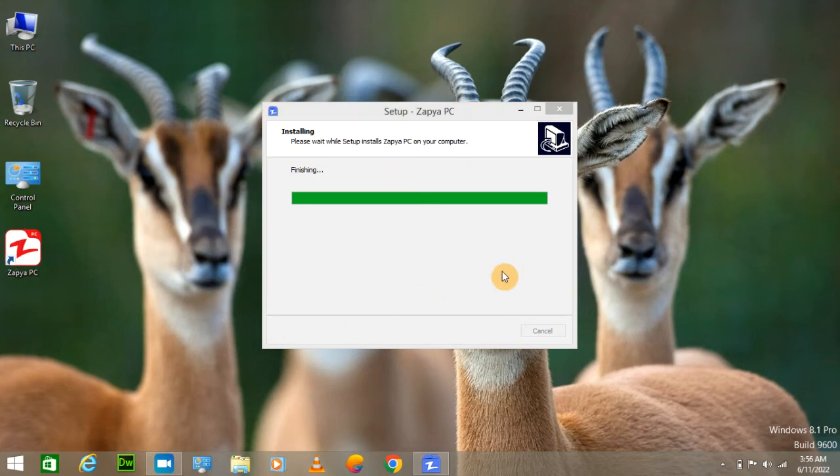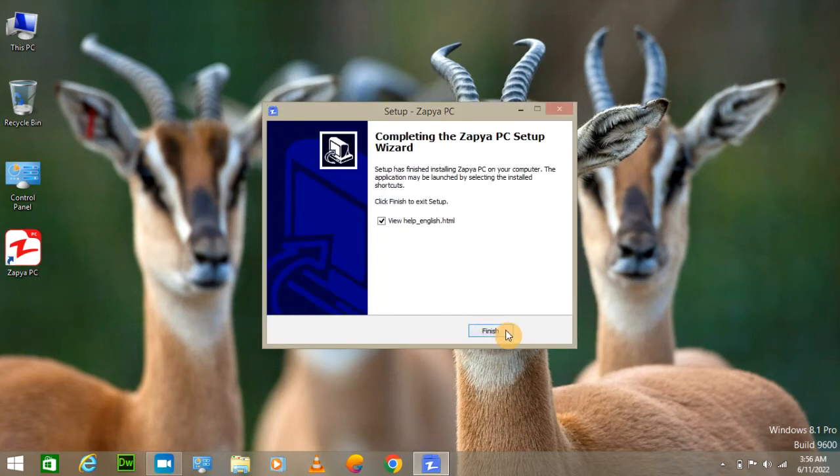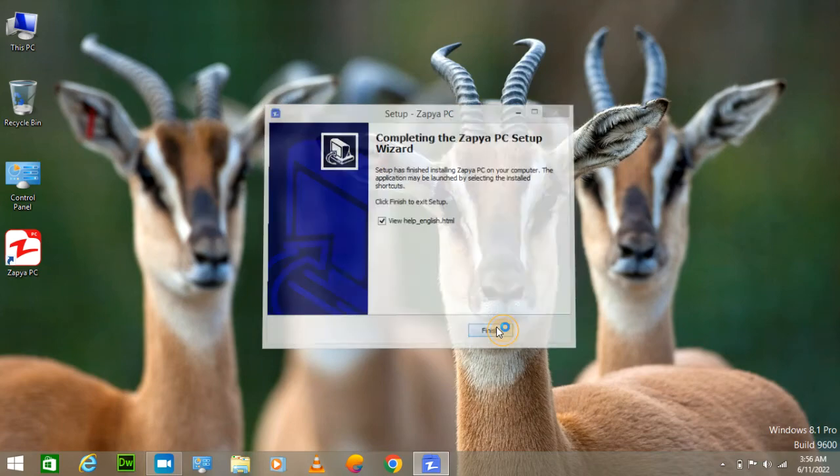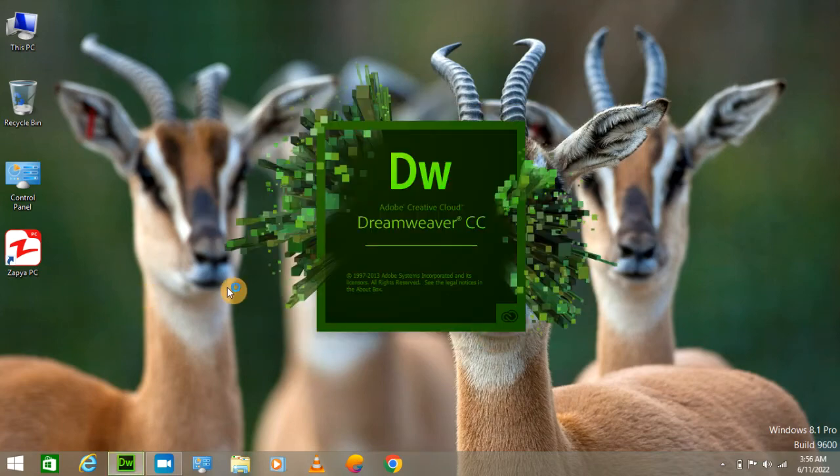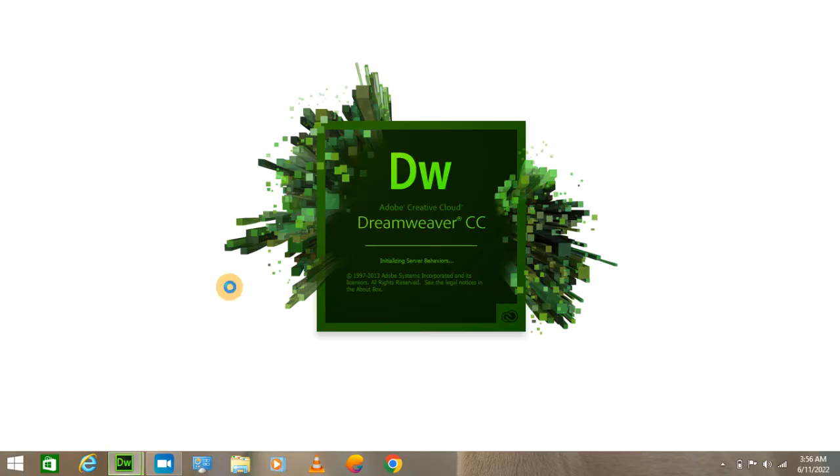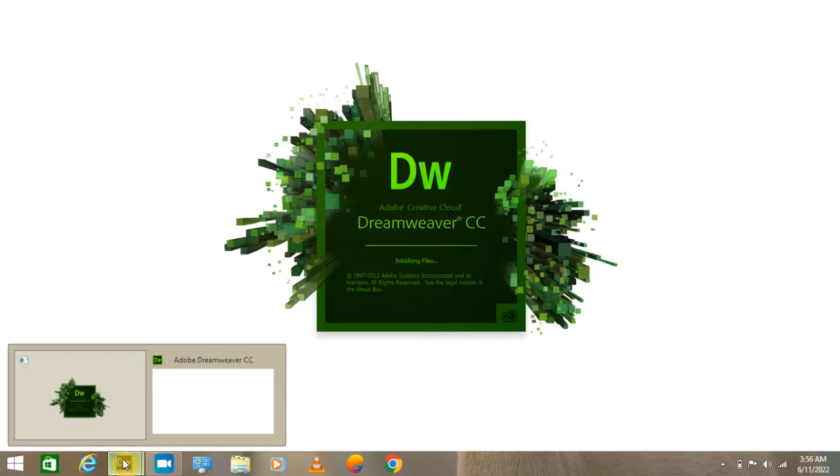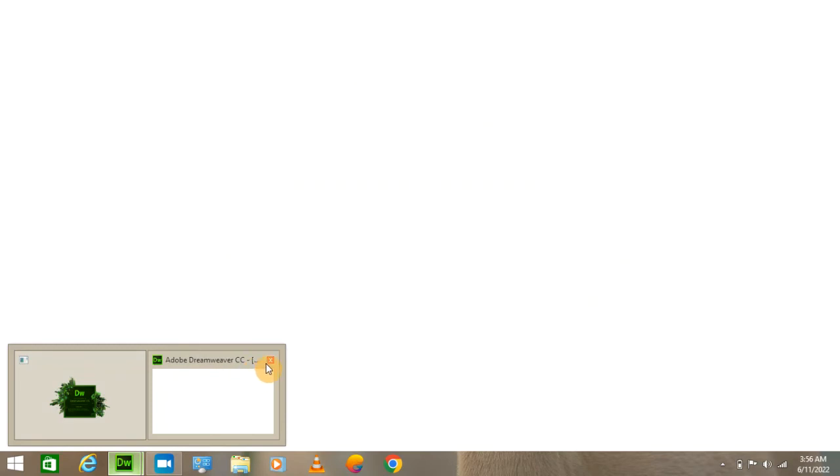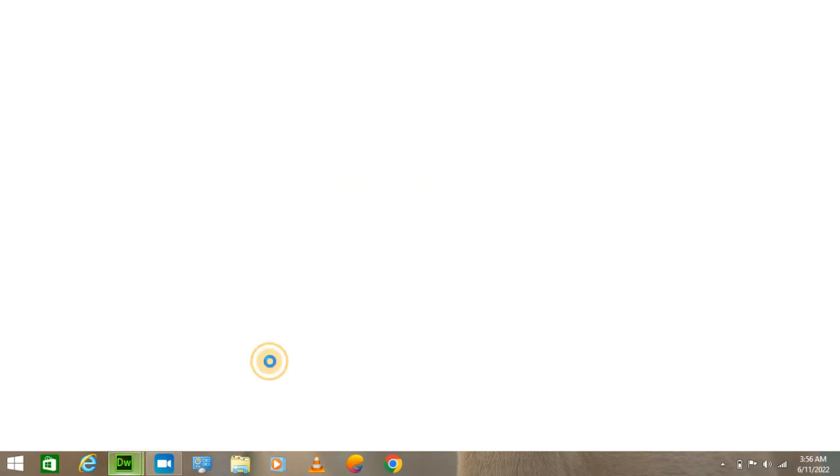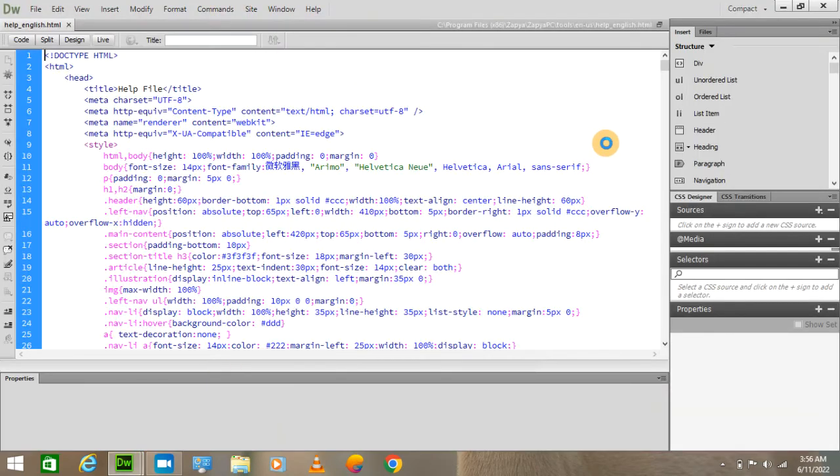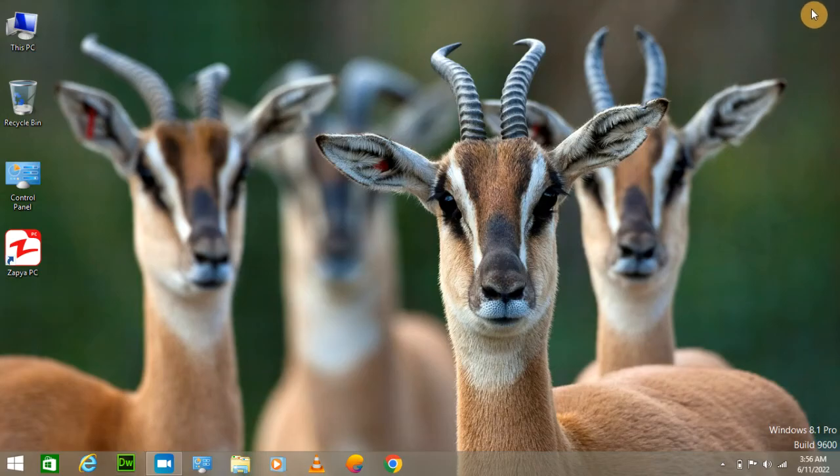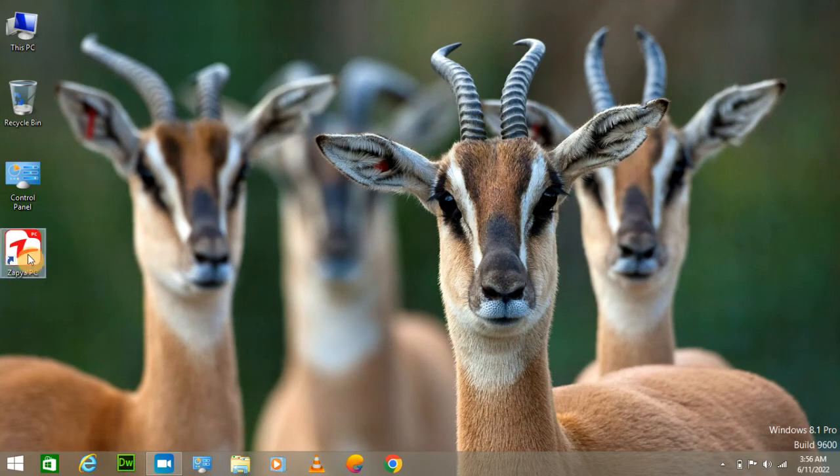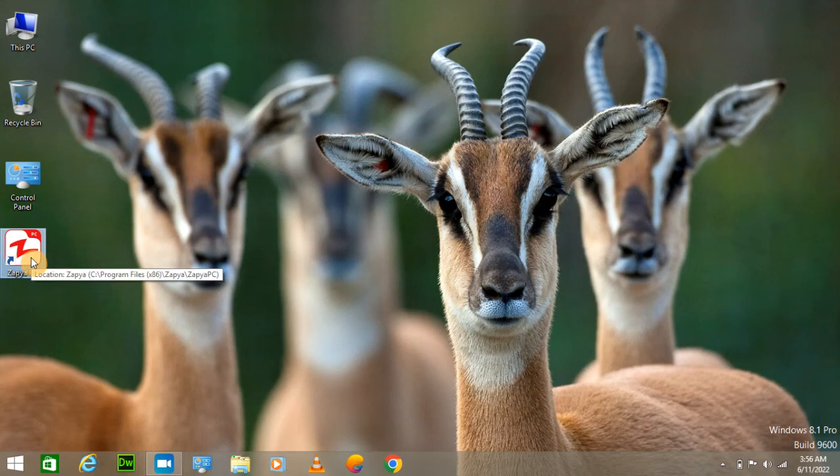Now it's finishing. Click on finish. Let me close this one. Okay, so here Zapya is downloaded. Now I am going to double click on it to open it.